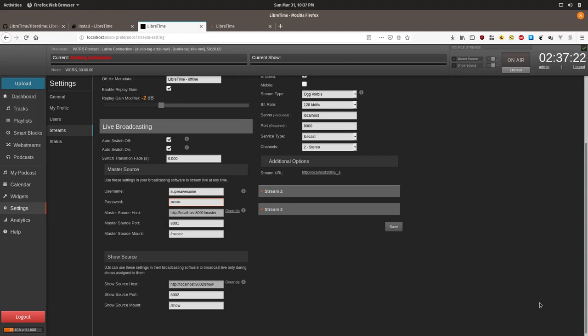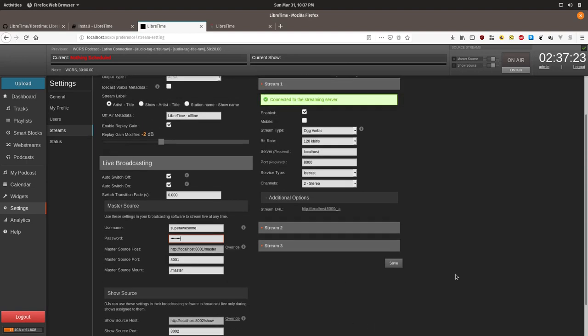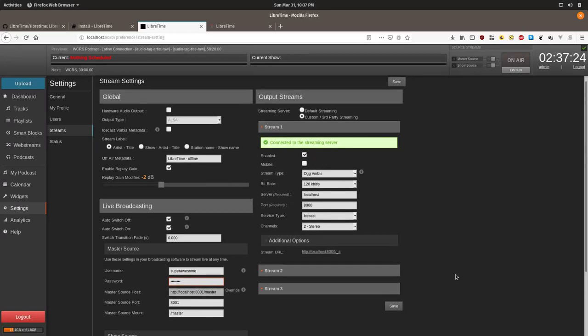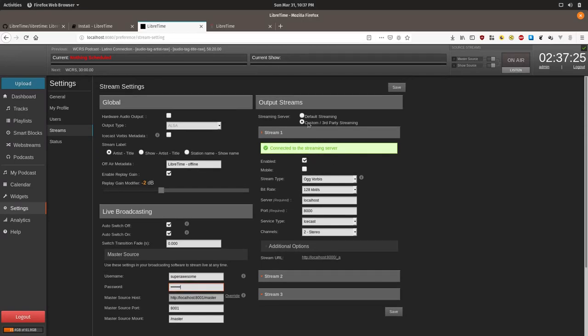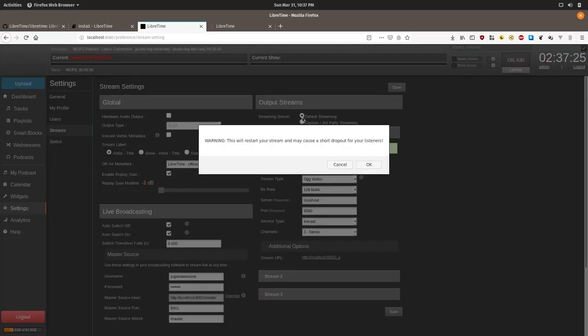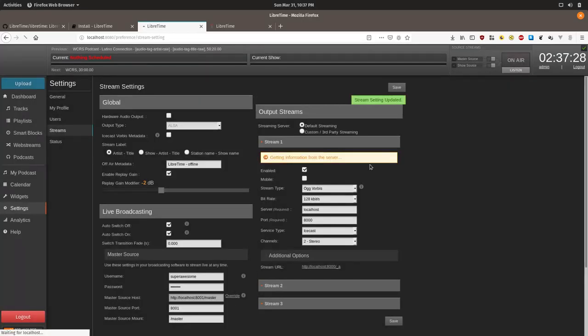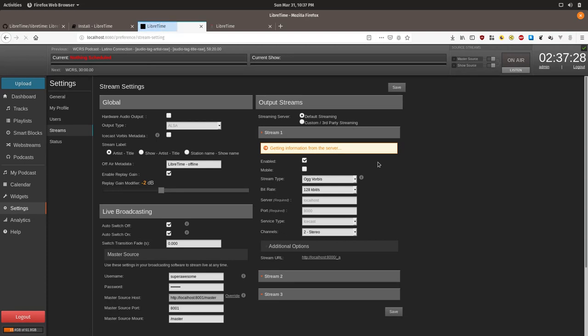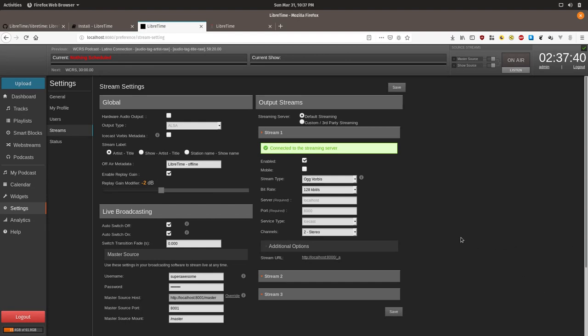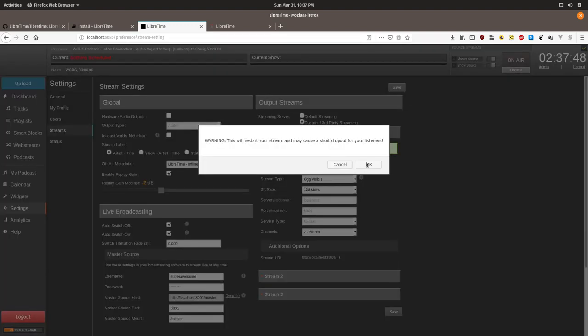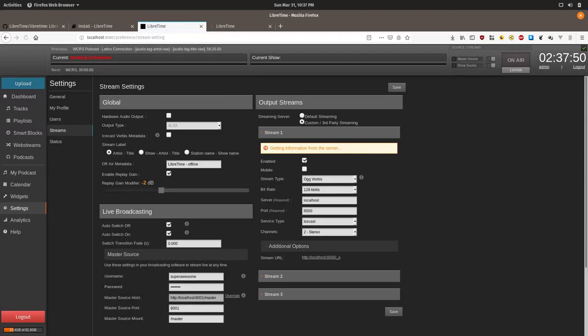Now the important part. Up here, default streaming is what is selected by default. And it relies upon a hard-coded insecure password of hackme, and so it should be changed before your station goes live. In order to do this, we're going to have to click on custom slash third-party streaming, and then click OK.